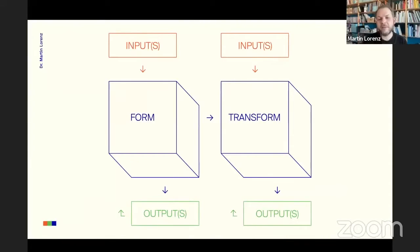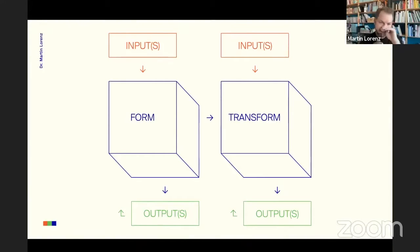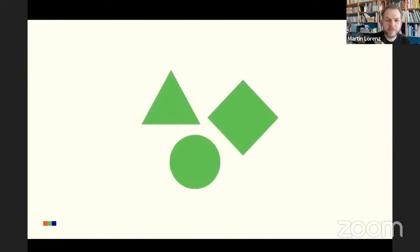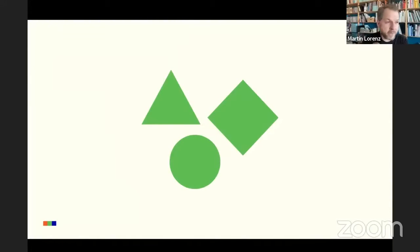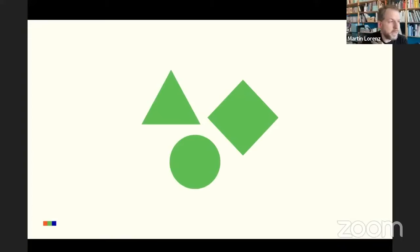So I simplified the models that I made to something very simple, and this is the model. There are systems that are based on form and systems that are based on transformation. I'm going to explain now what this actually means.